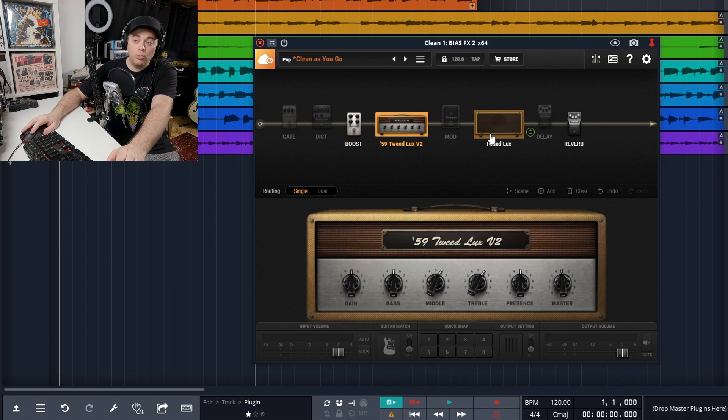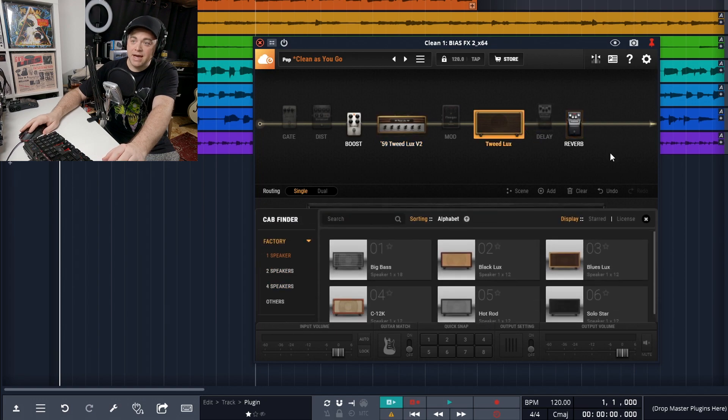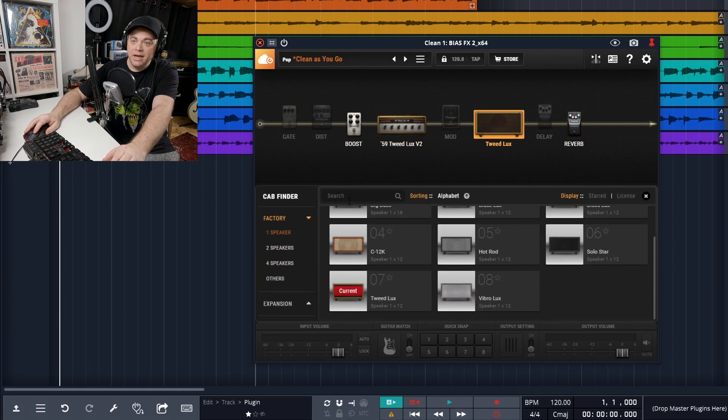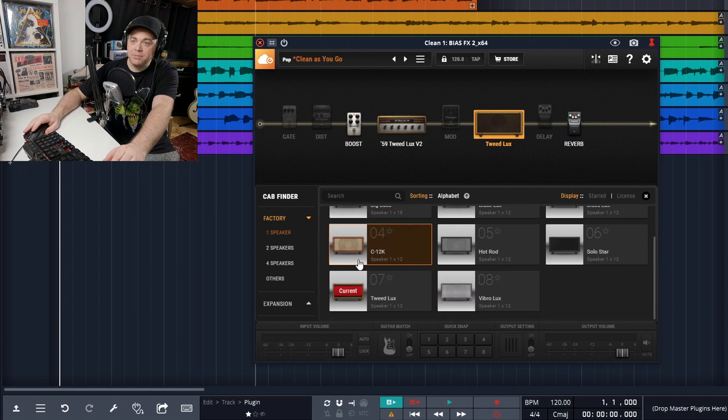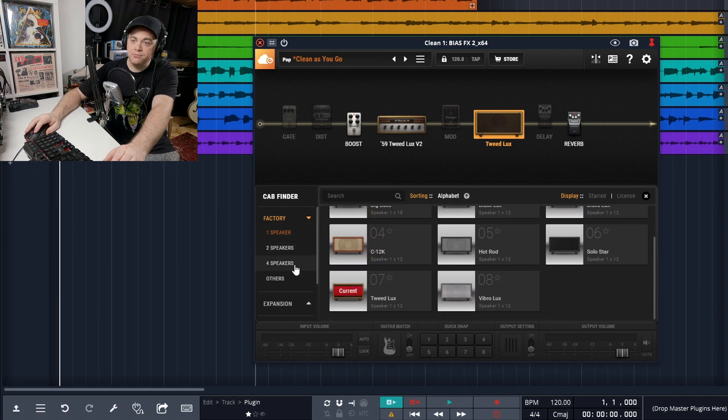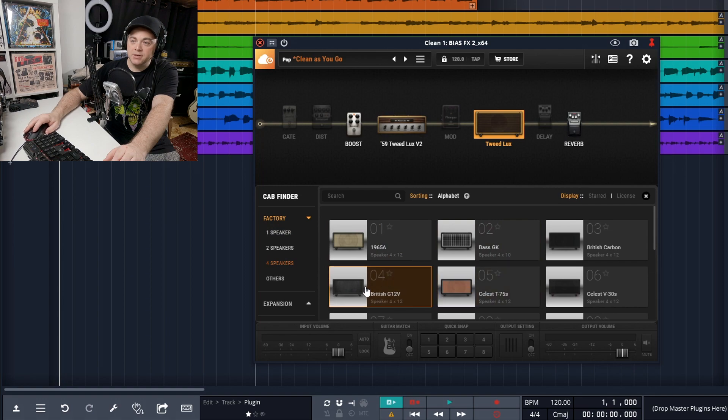Now, if we didn't want this cabinet, say we wanted to keep that Vox one, we could double click the cabinet and you can see it's going to bring up our list of cabinets in here, one speaker, two and four. So you can choose whatever one you want in here.